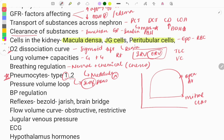Blood pressure regulation: there are certain mechanisms — chemical, neural, and the renin-angiotensin system. Certain organs are involved like the nervous system and the kidney. Blood vessels cause vasodilation or vasoconstriction to regulate blood pressure, and it is a negative feedback mechanism. You need to read about the blood pressure regulation mechanisms thoroughly.